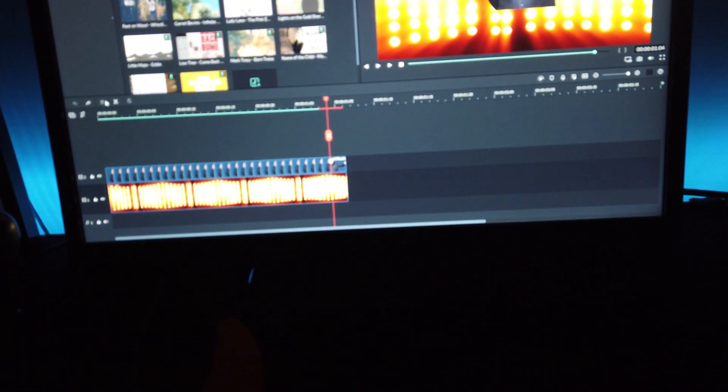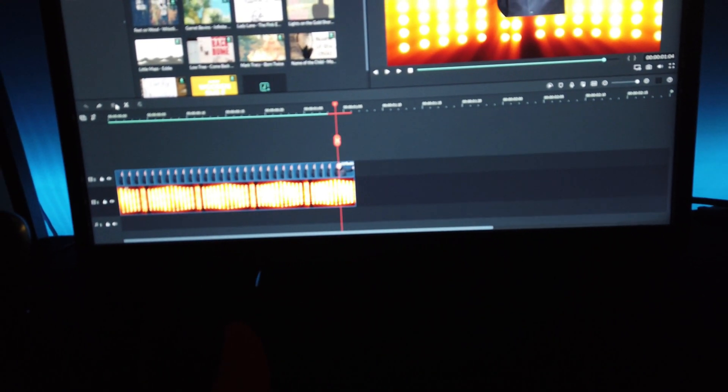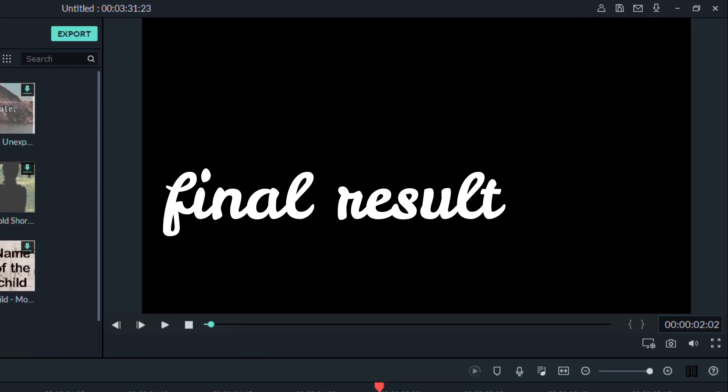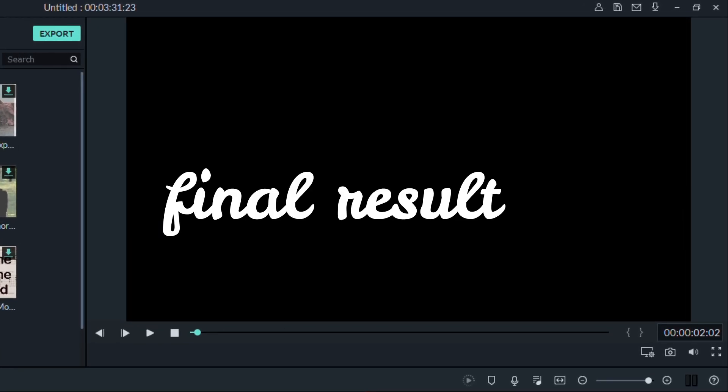You can add some sound effects if you want. Final results.